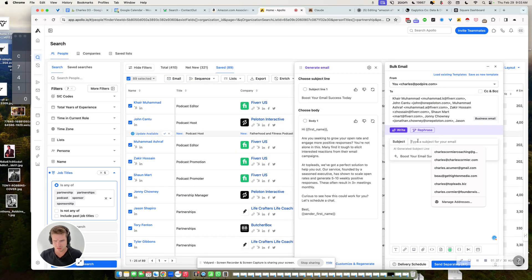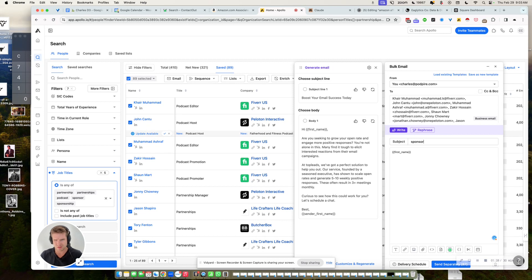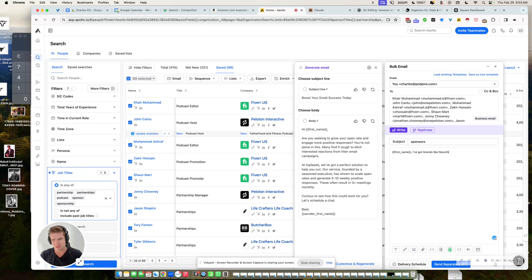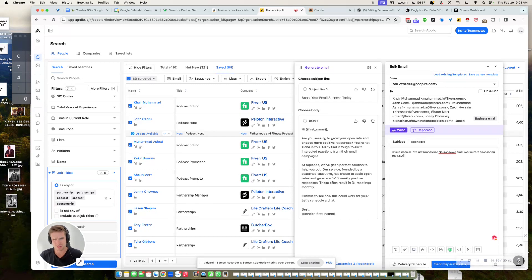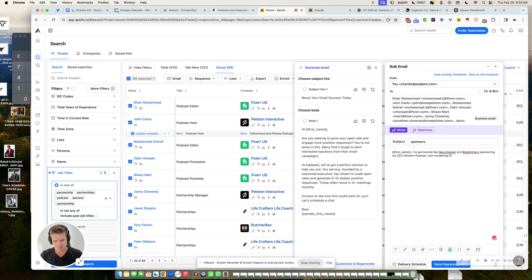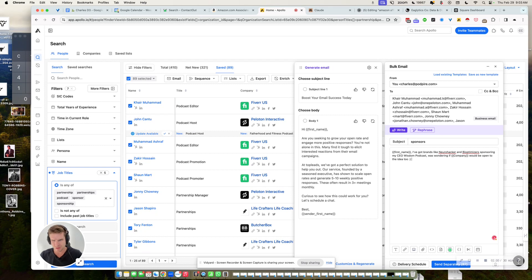And then you craft something like: Got brands like Neuromaker and Bio Optimizers sponsoring my co-wisdom podcast. Wondering if company would be open to the idea to send.